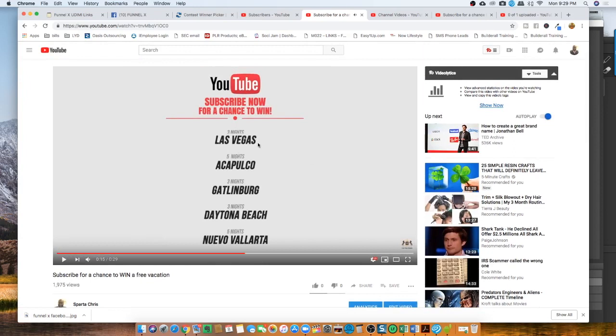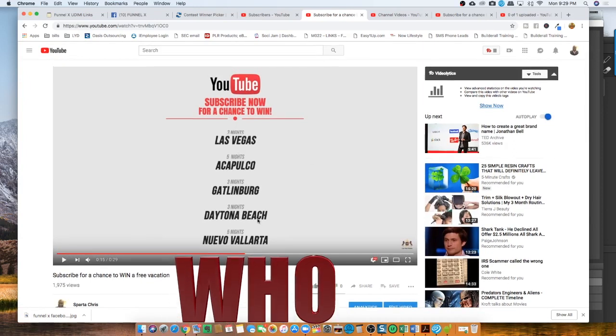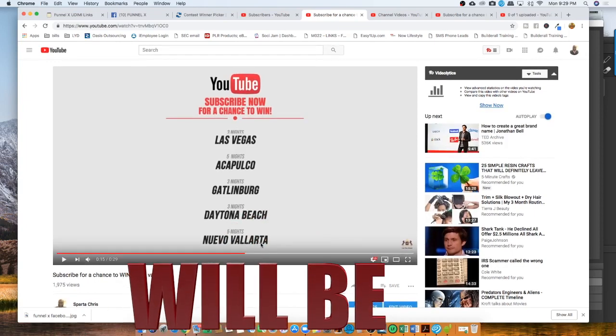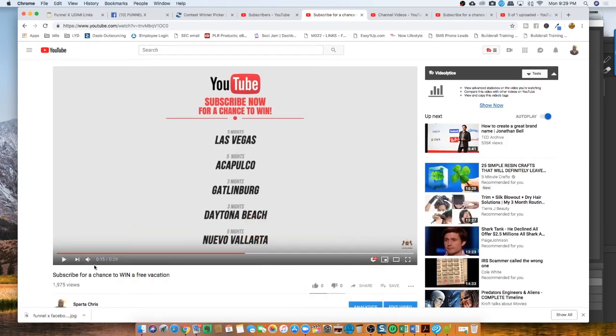So three nights Las Vegas, five nights Acapulco Mexico, three nights Gatlinburg, three nights Daytona Beach, or five nights Nuevo Vallarta.